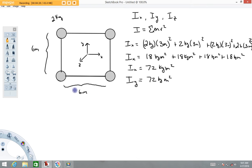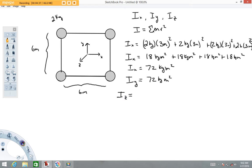Had the example been set up differently — say, with 10 meters spacing instead — the radius would be five meters and the result would differ. But I wanted to keep this example short. Now we're going to calculate the moment of inertia about the z-axis.